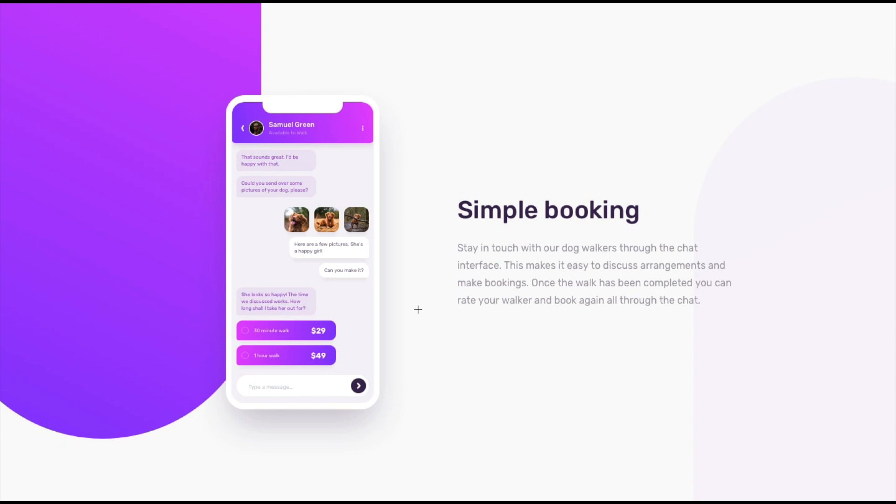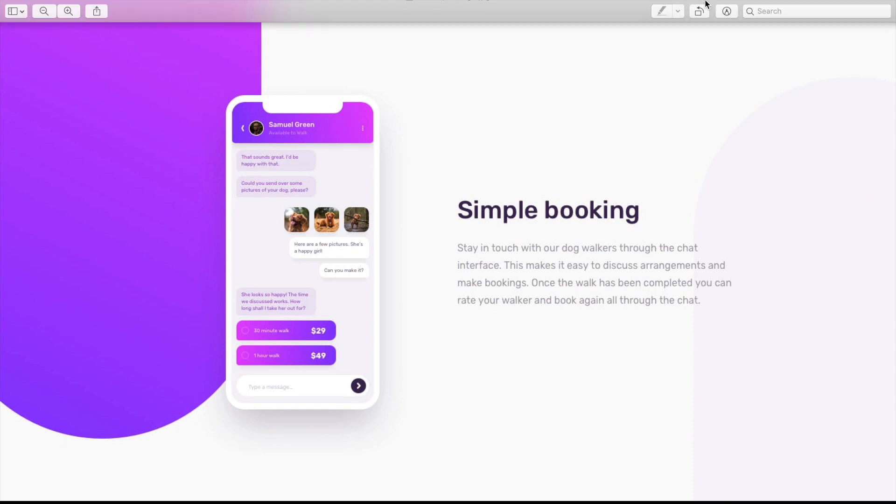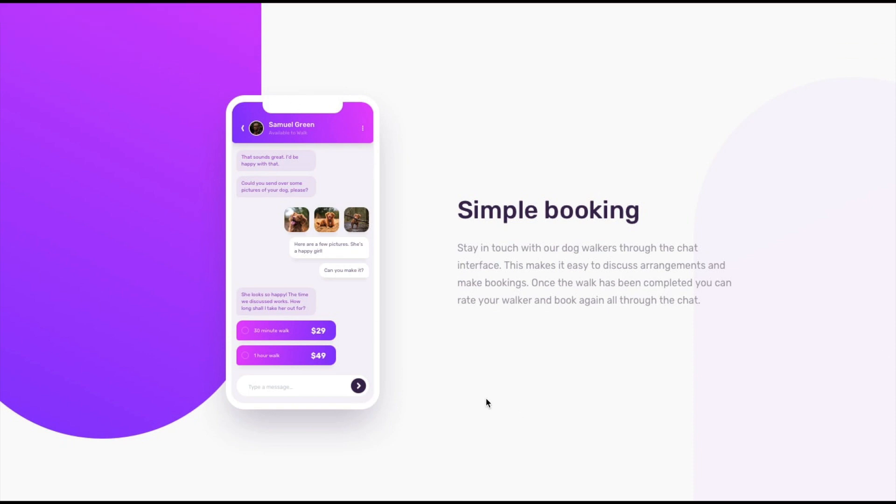In part 1, we were able to complete this mobile illustration. Now in this video, we will work on the entire page and make it responsive. Let's get started.